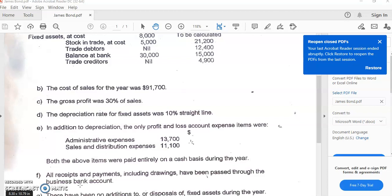Both expense items were paid entirely on a cash basis during the year. This means they are recorded using the cash basis of accounting — where you record expenses only when paid and revenue only when received. In contrast, with the accrual basis, whether you pay the expense or not, you must record it for that financial period, and whether you receive revenue or not, you must record it for that period.